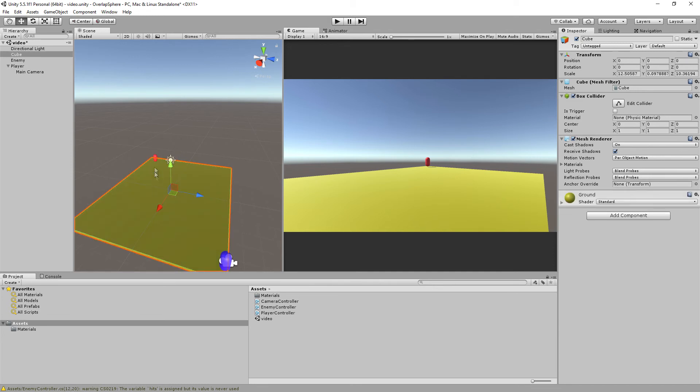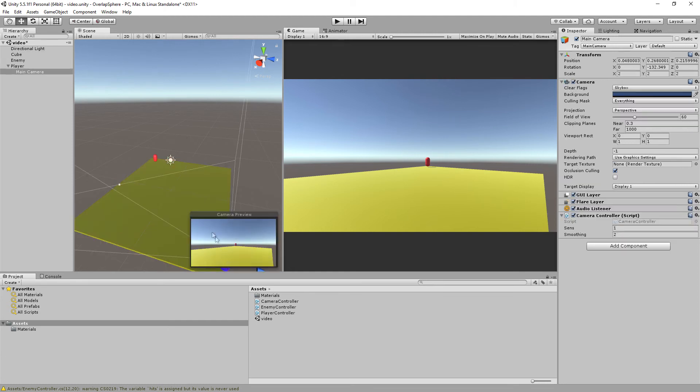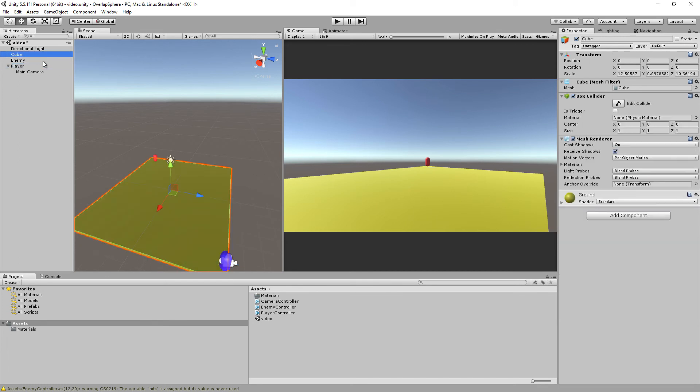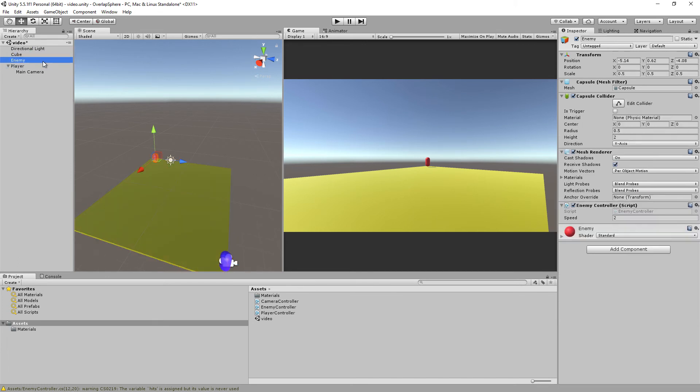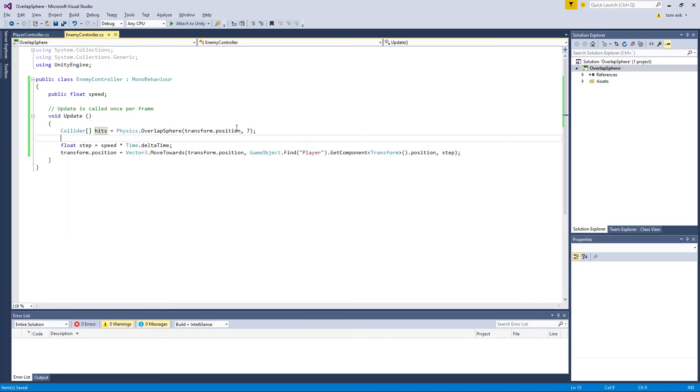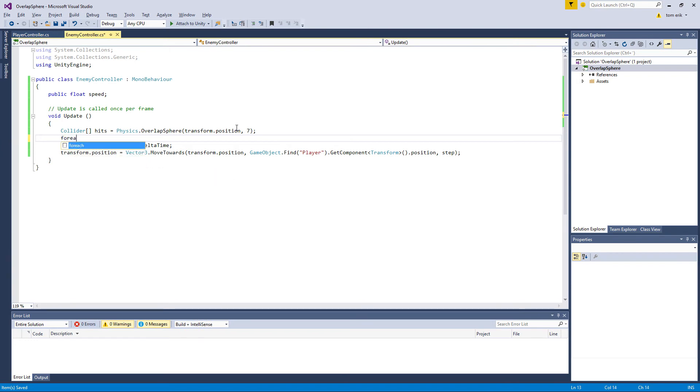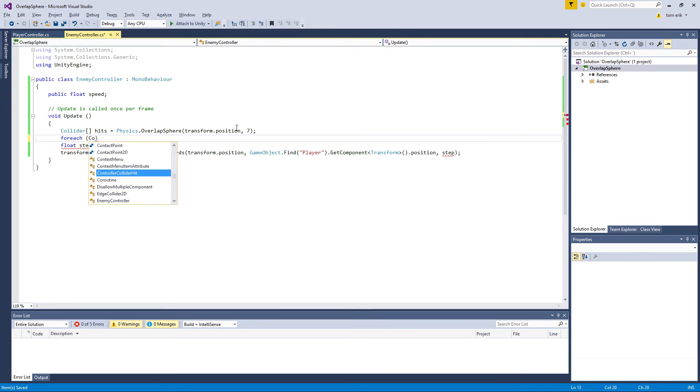First and foremost it will hit himself because it is within its own radius. It also hit the floor because it's on the floor, and if we move the player close enough it will also find the player and that's when we wanted to move. If you go to the player, it is tagged as player. The cube which is just the floor is not tagged and the enemy is not tagged. So we will have to iterate through these colliders, so we can use a for each. Collider hit in hits.